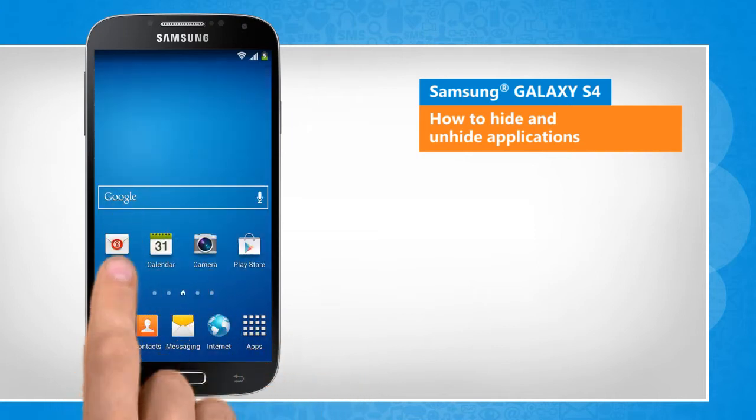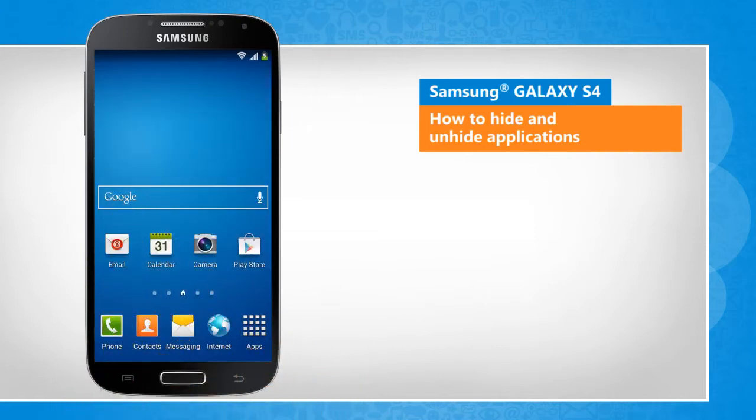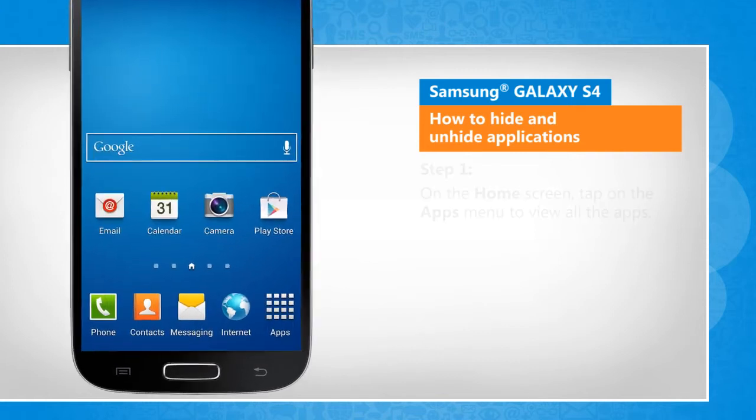You will notice a slight difference in the screen transitions than the actual device screen transitions here.